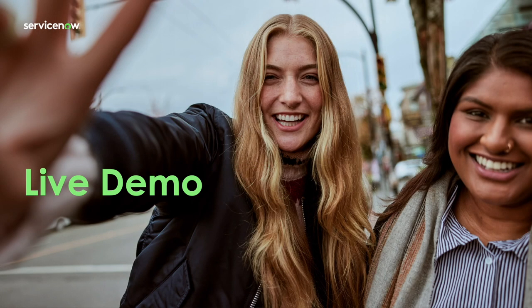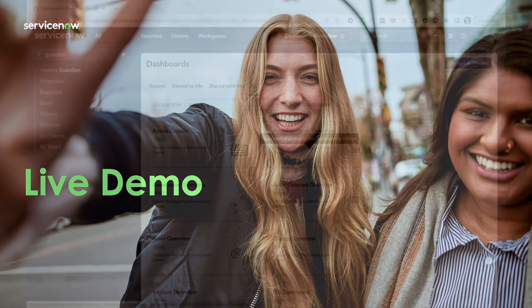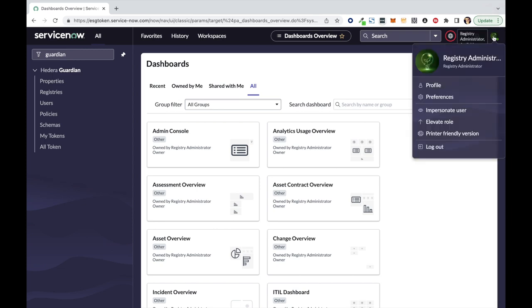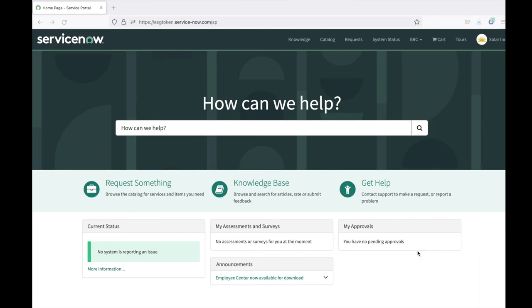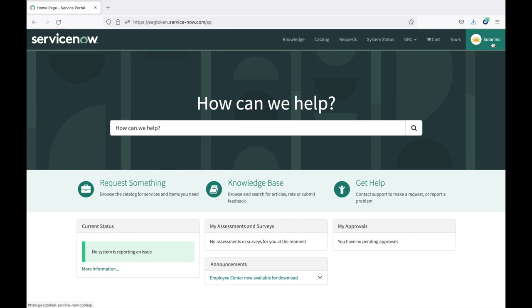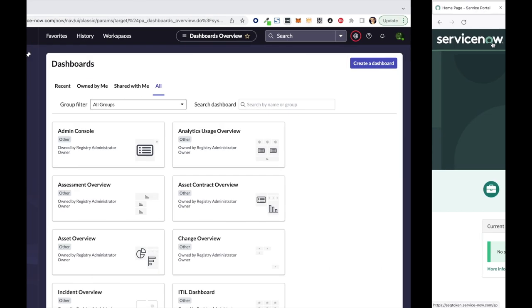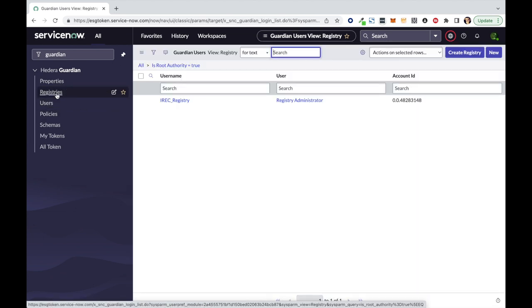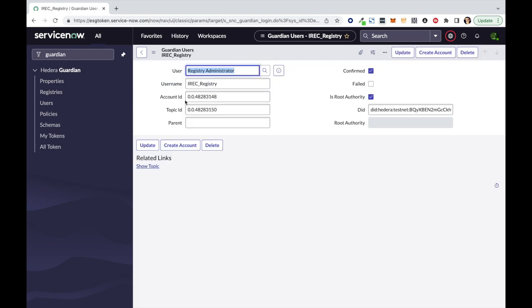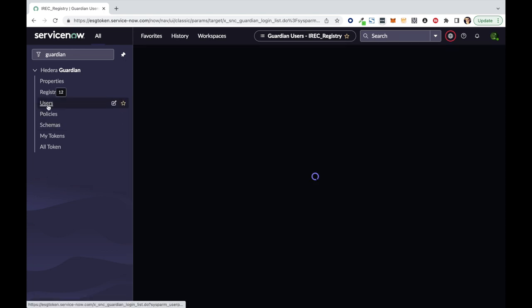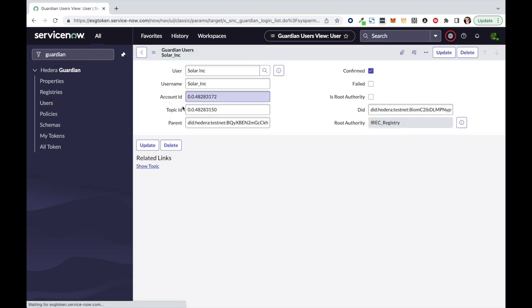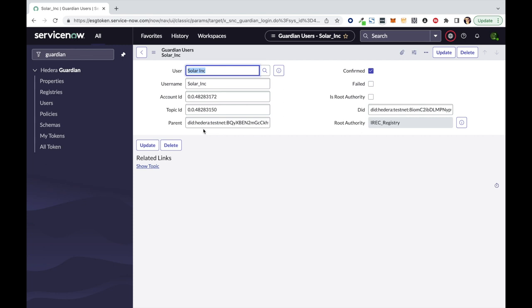So, with that context, let's move to the demo environment. Okay, this is the demo environment. I will keep two browser windows open. The first one is related to the registry administrator and the second one is related to Solar Inc., the company requesting the I-REC. So, as the registry administrator, I can see that there is already one registry defined in this instance, which is called I-REC registry and managed by the user registry admin. This registry has a defined account ID, a topic ID and a DID and has no parent, is a root authority. On the other side, the user, called Solar Inc., is tied to an account ID on Hedera, as well as topic ID and a DID, but also has a parent DID representing the fact that they are hierarchically dependent. And it depends on the root authority, which we just defined.